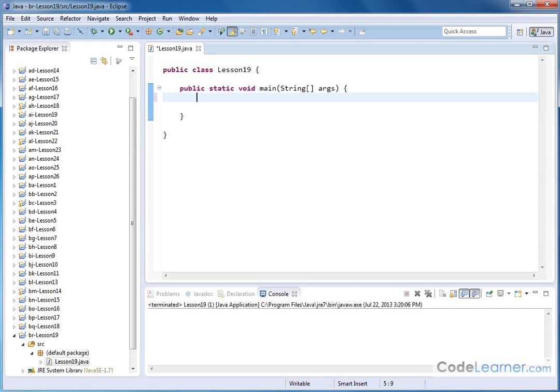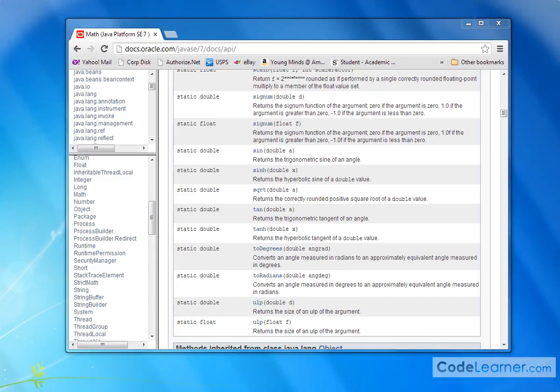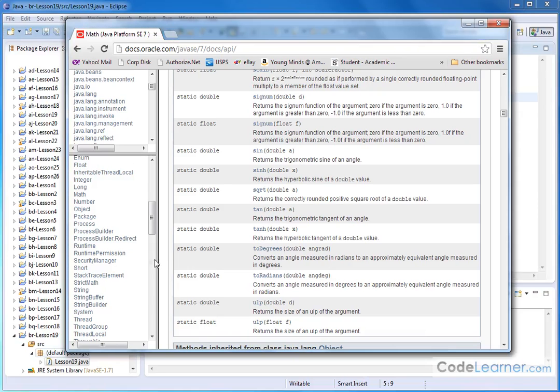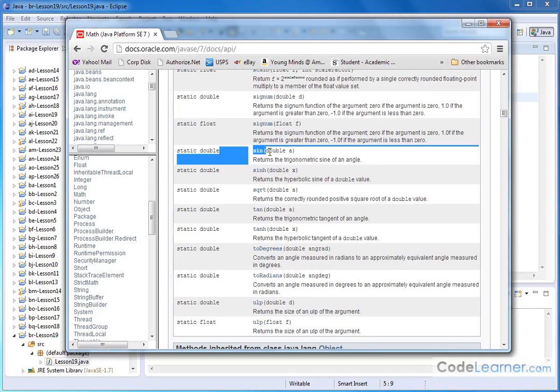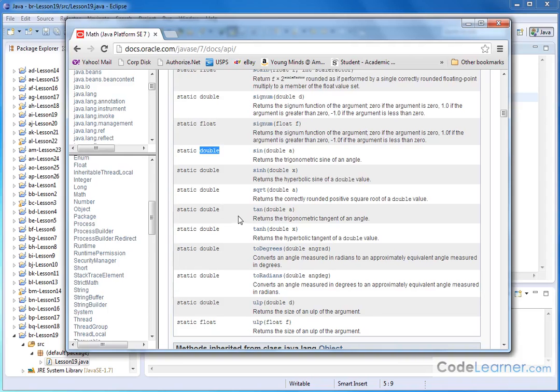And you can do all those calculations from directly within the Java math class. So here's the documentation that we've been using. These are the methods of the math class. You can see here there's the sine method. It requires a double argument, which just means a decimal point argument. It's going to return a double as a result.